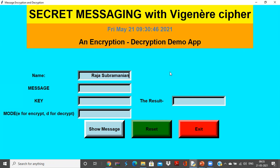Then I'll be giving the message which I need to convert into a cipher text. So I say hi, I am teaching Python. This is my message.